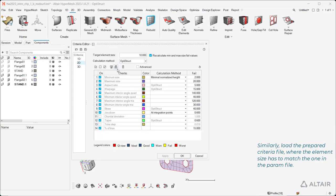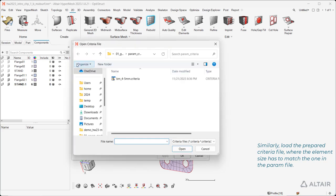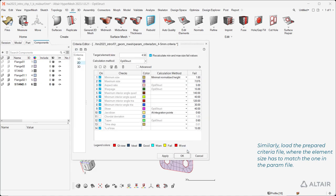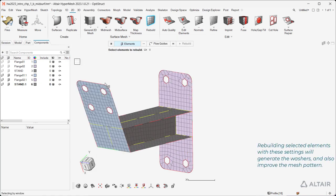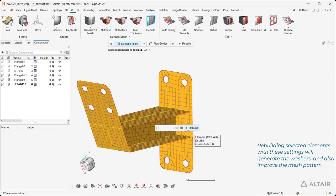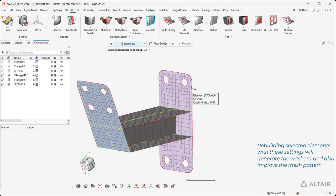Similarly, load the prepared criteria file, where the element size has to match the one in the perm file. Rebuilding selected elements with these settings will generate the washers and also improve the mesh pattern.